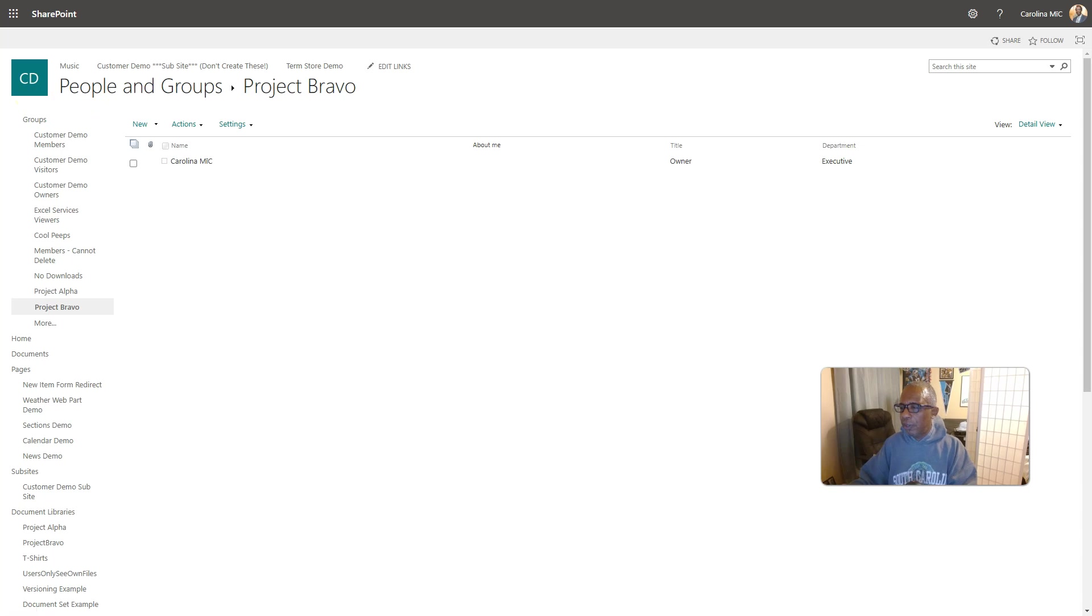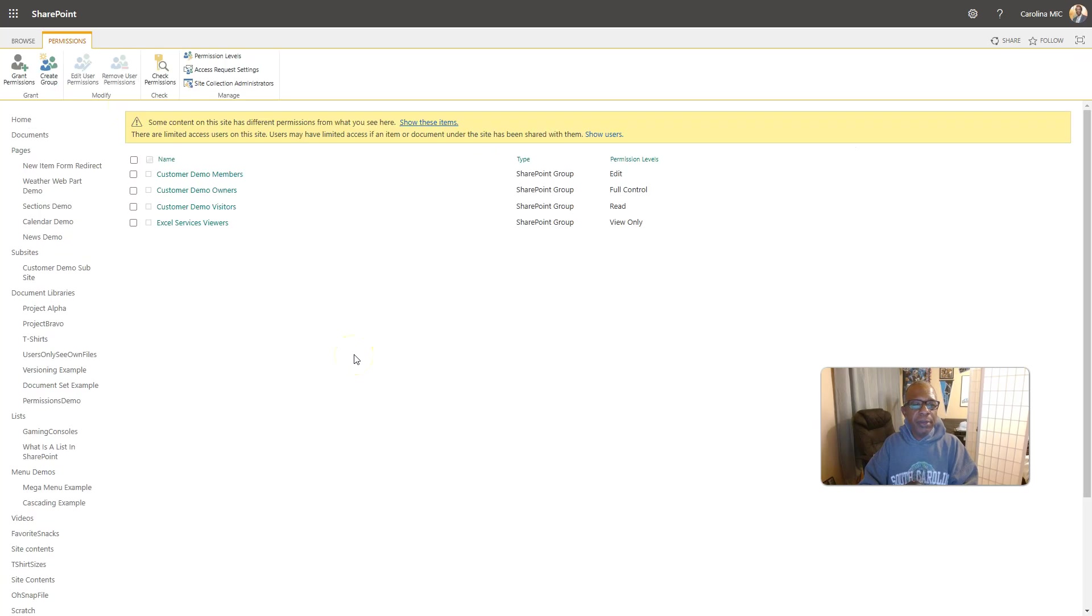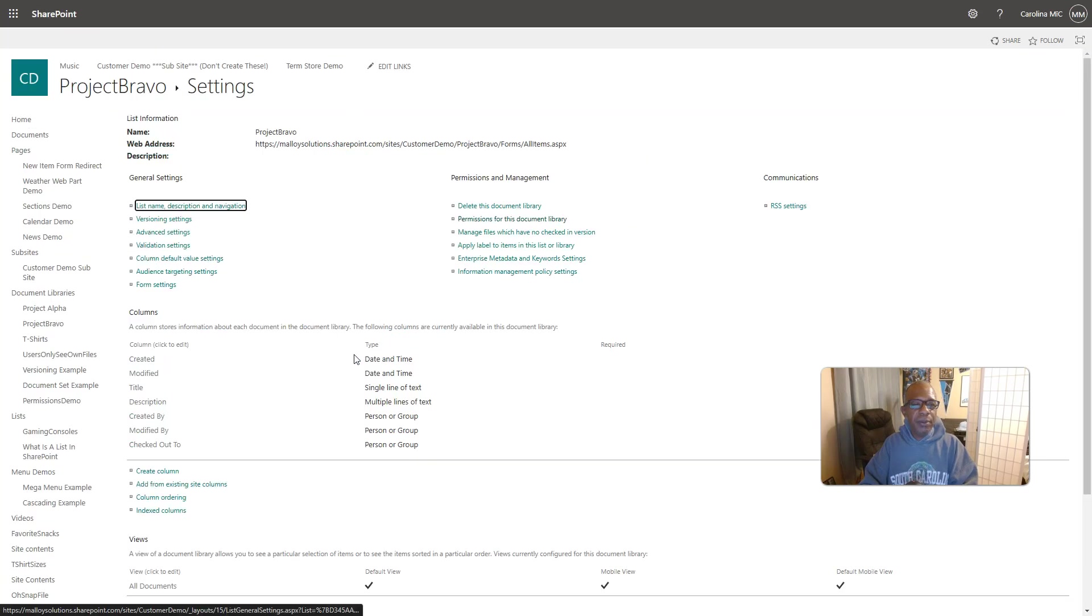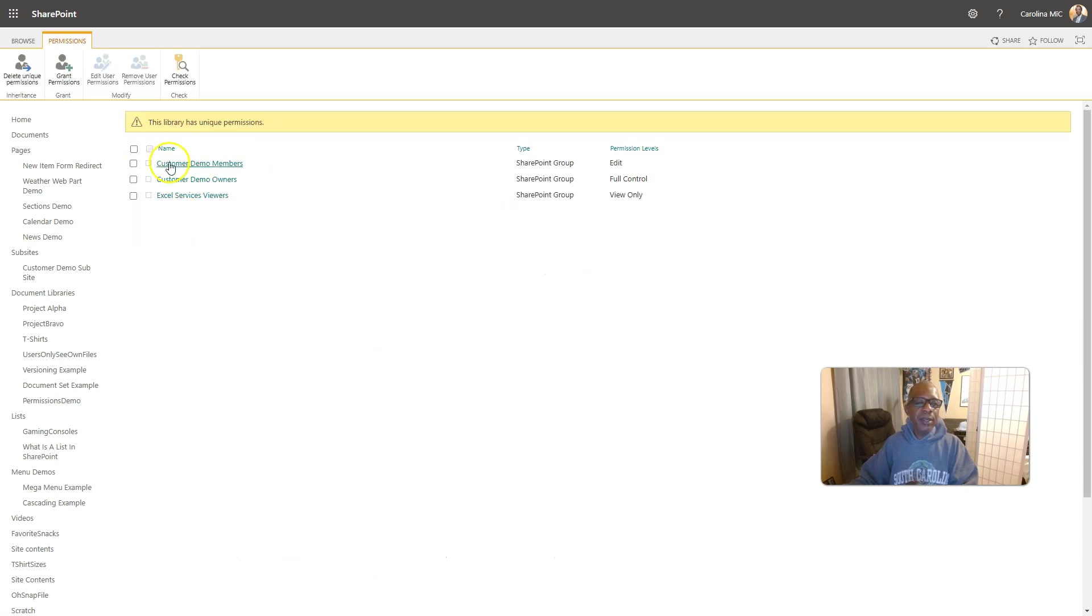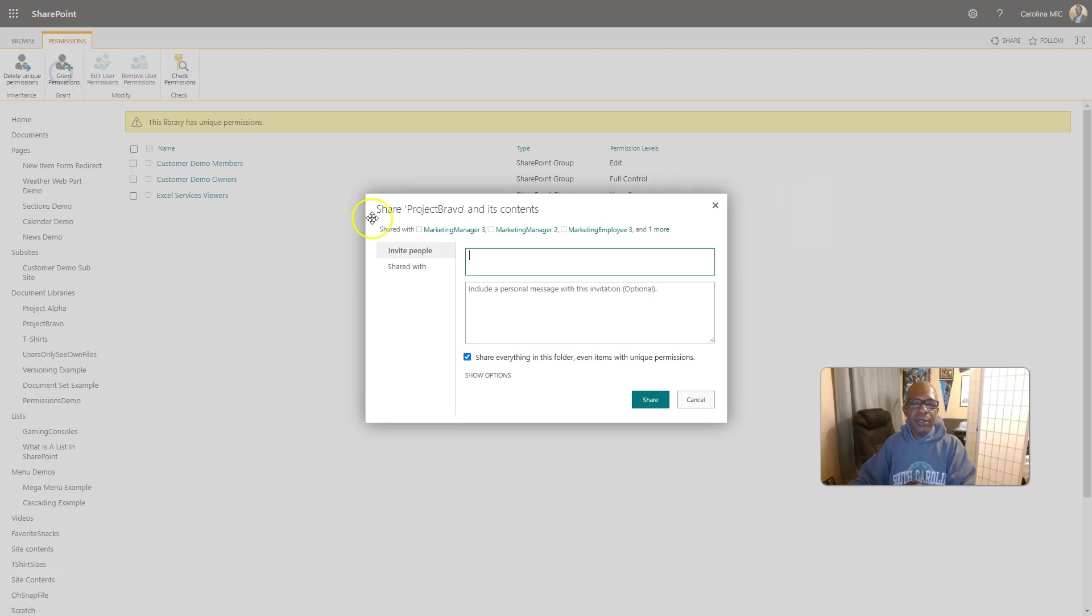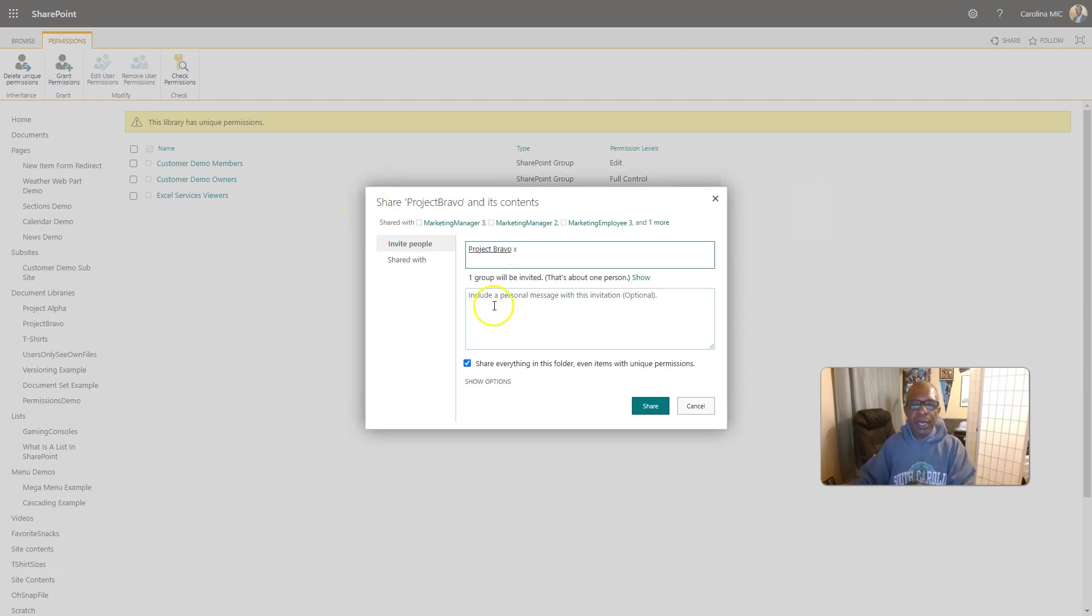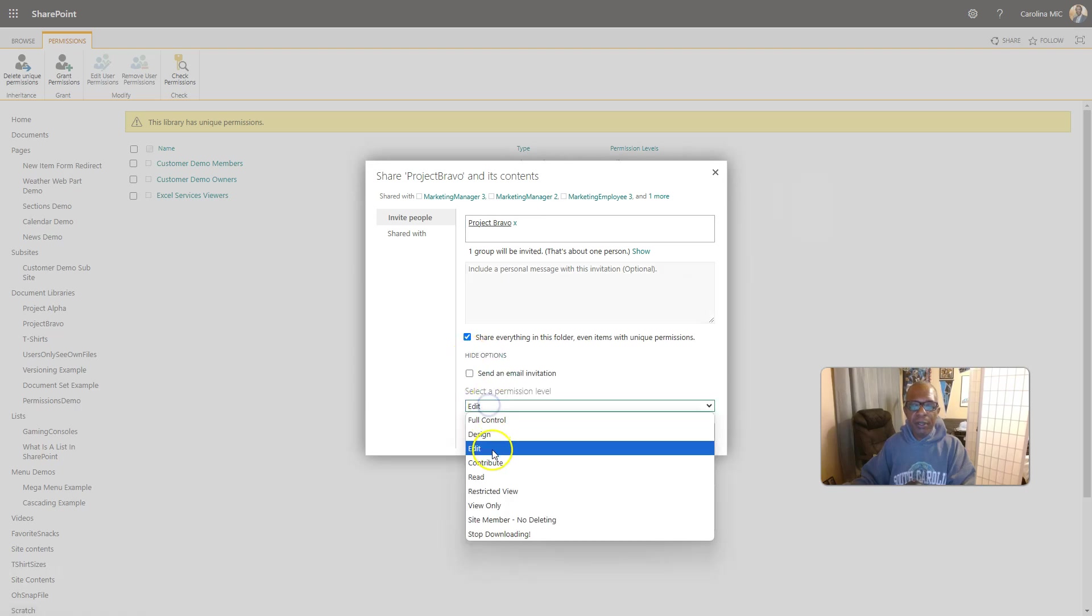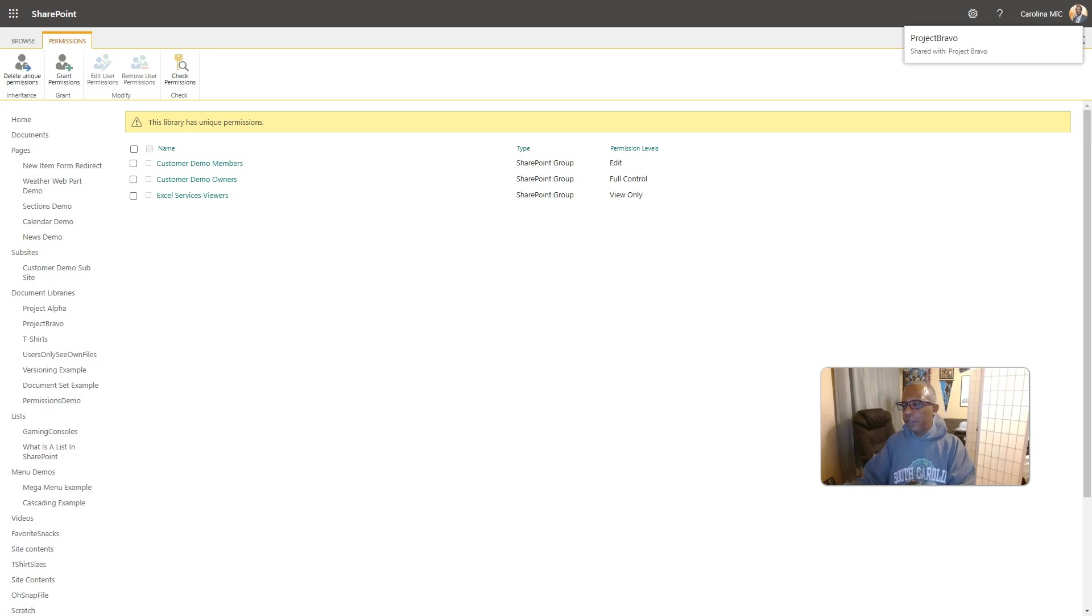So, let's go back. And we're going to go back to Project Bravo Library. Permissions. Okay. Now, we're going to grant access here to Project Bravo, but not Alpha. Share everything. No email. And just read access. Share. Alright.